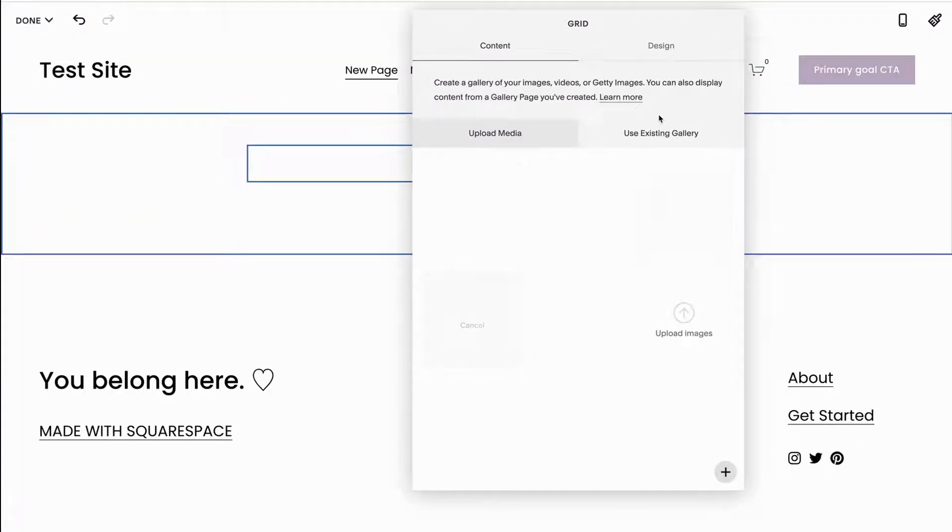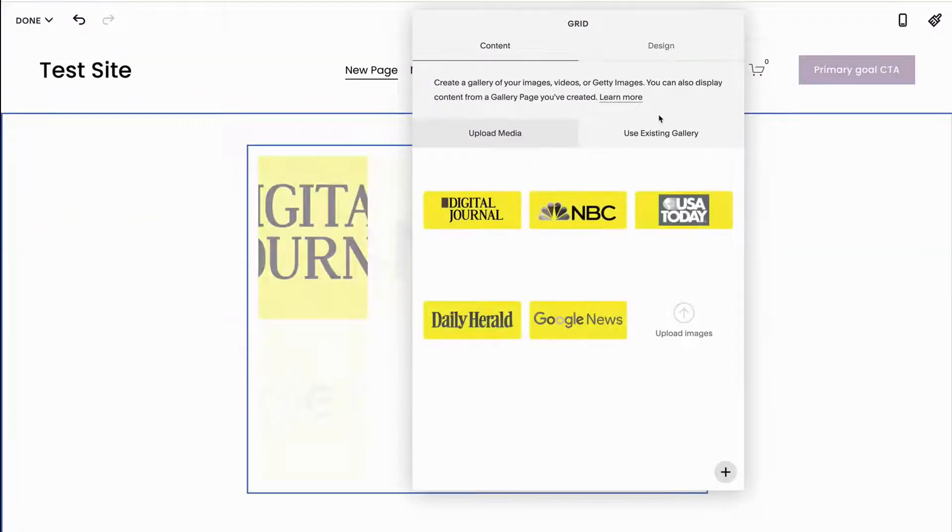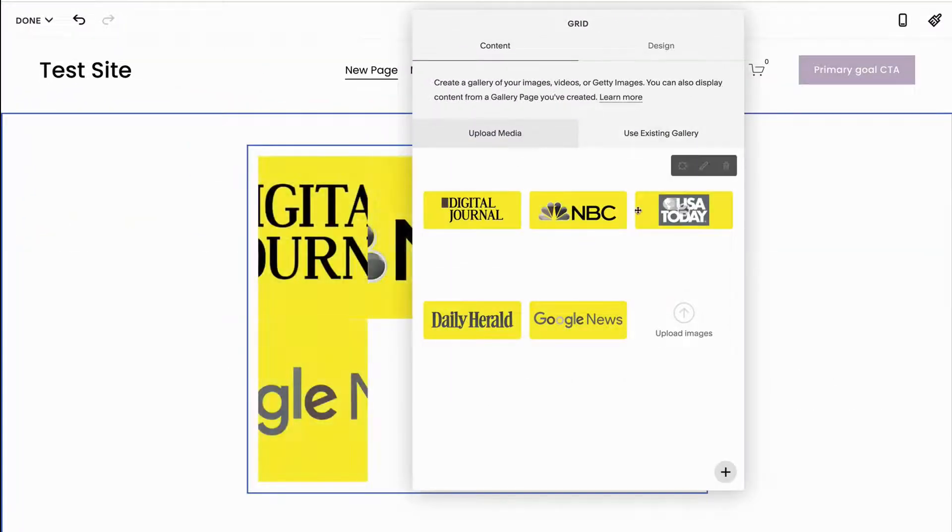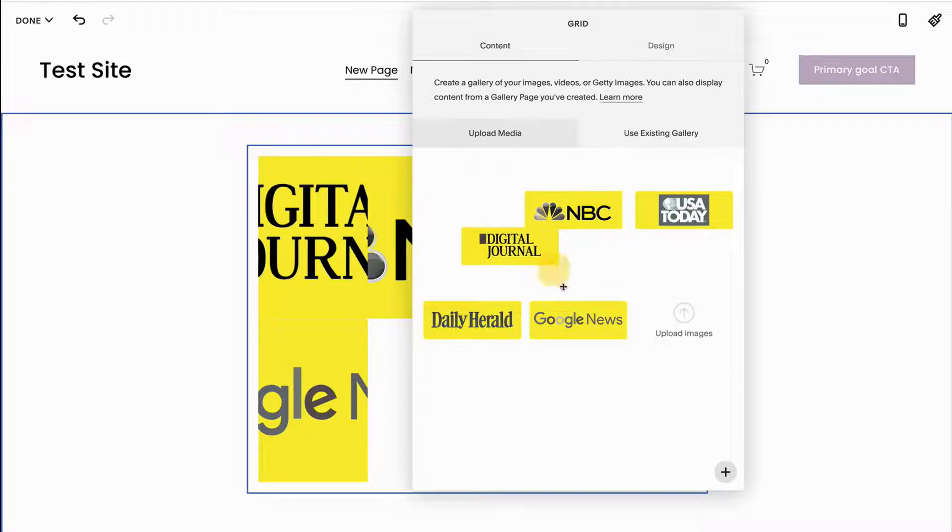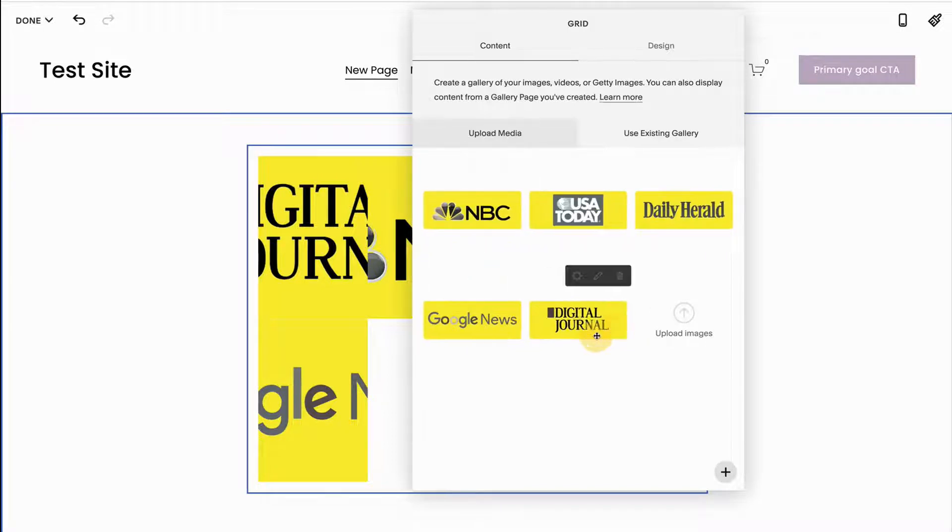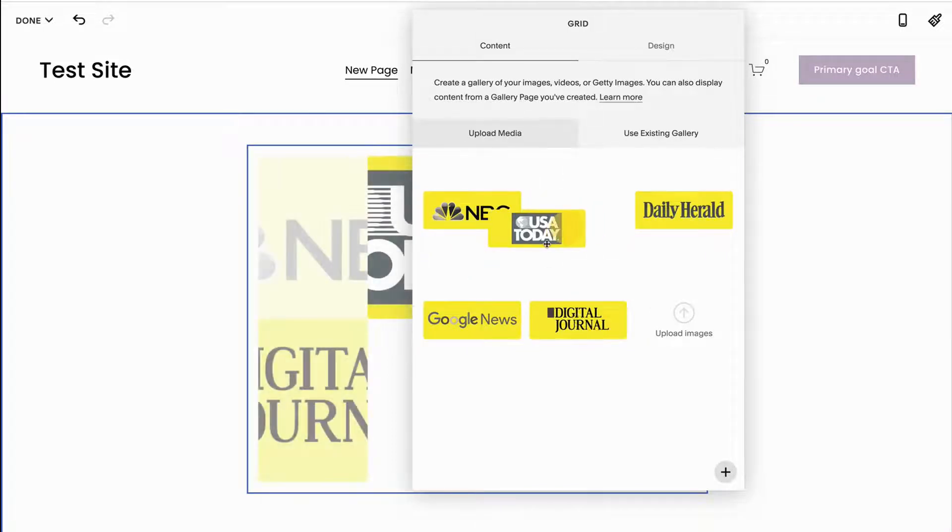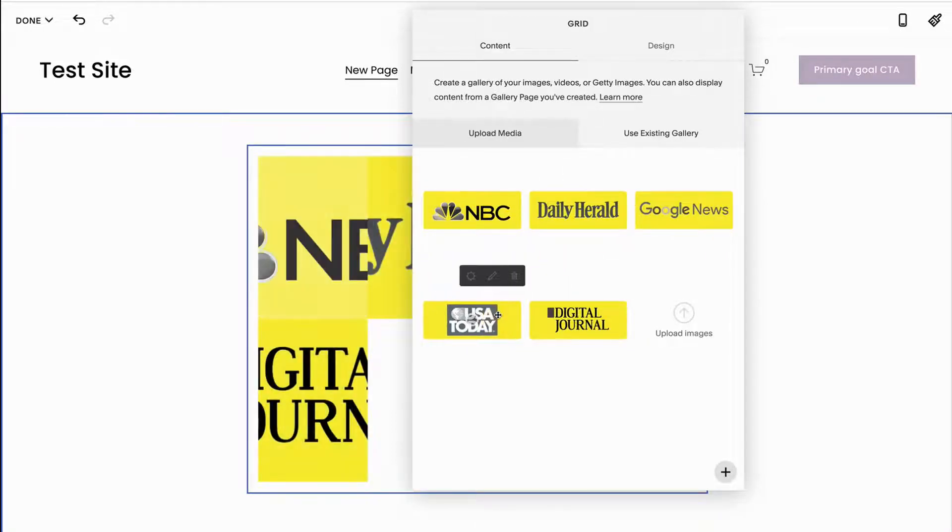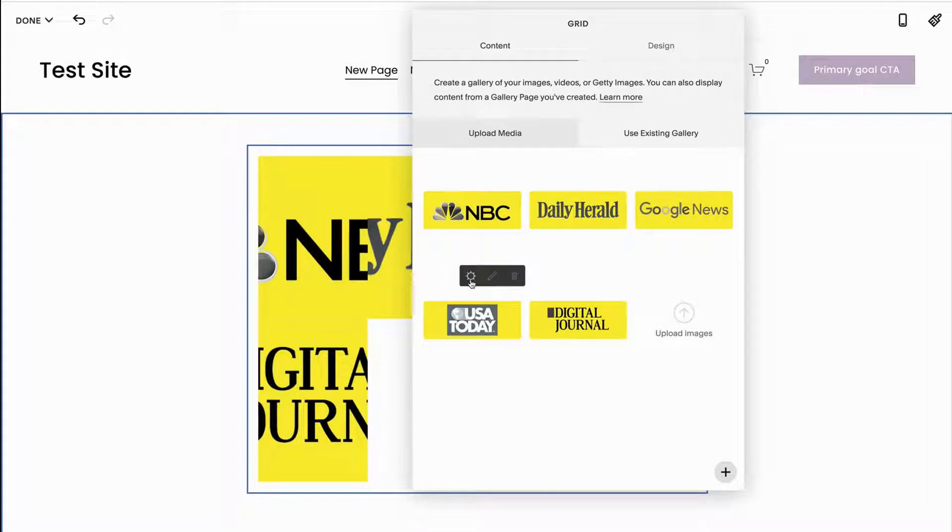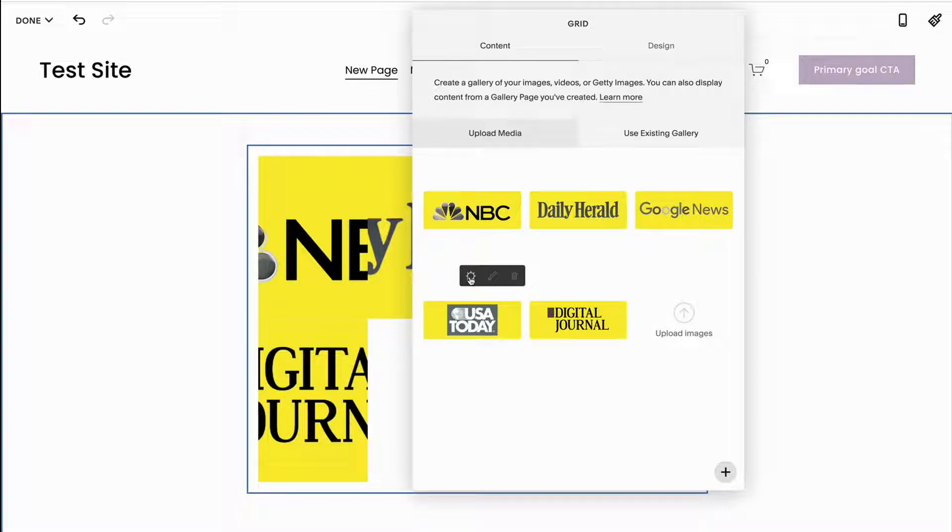Now when your photos upload, what you're going to notice is that whatever is at the top left is going to display first. Whatever is at the bottom right is going to display last. You can take your photos and rearrange them by dragging and dropping them here. You can also edit each of these photos. You can add a link to them so that if somebody clicks them it takes them to a certain place or to a different page.